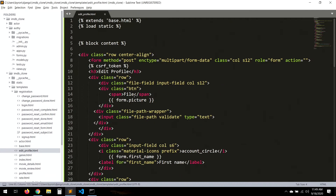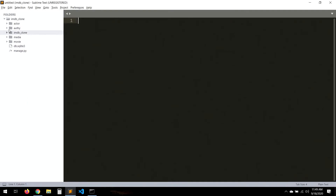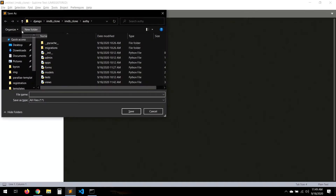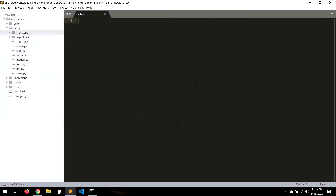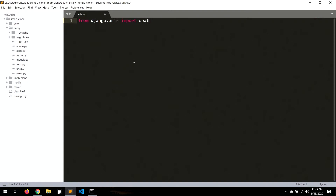Now that we have our views, let's create a new urls.py file. We import path from django.urls and then import our views. We'll define URL patterns for sign_up, password_change, password_change_done, and edit_profile.